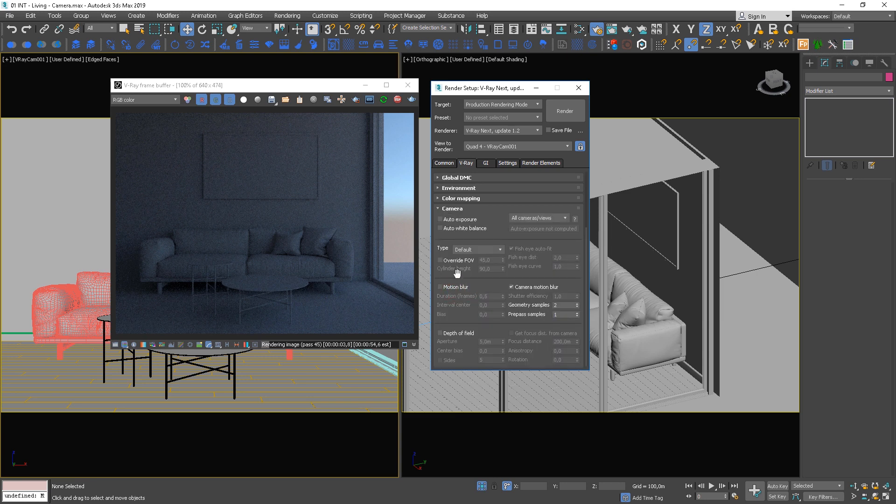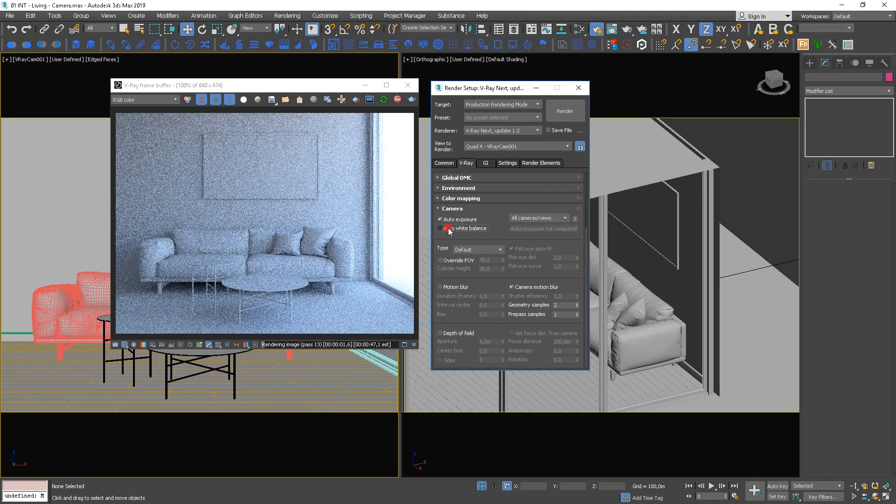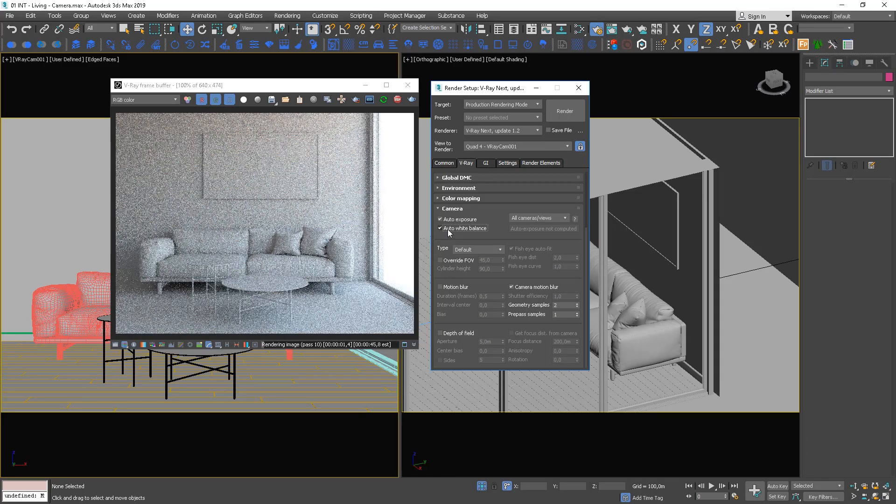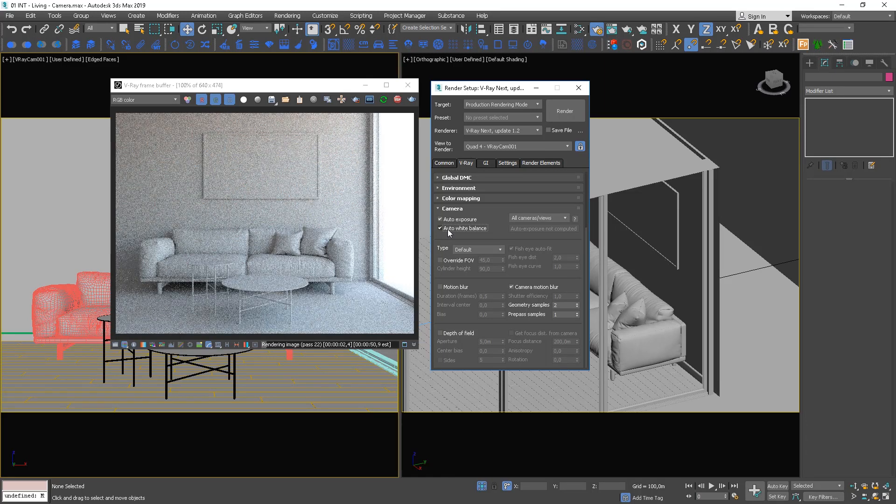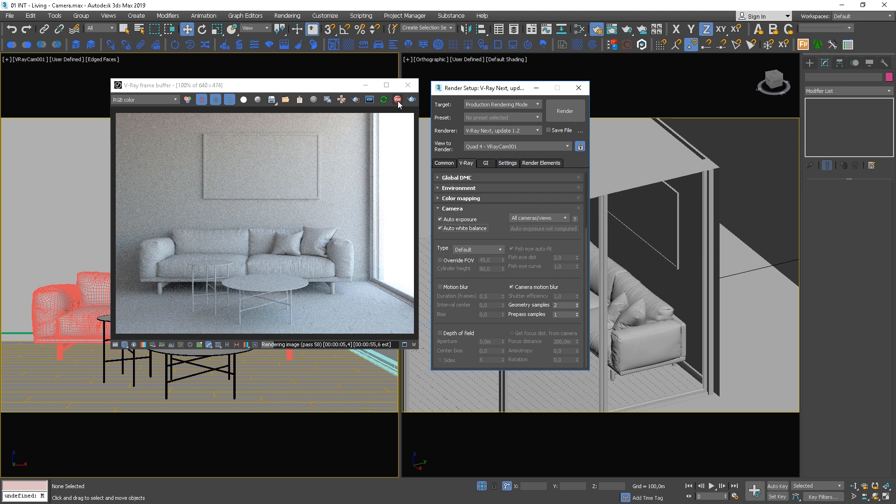Go to the camera rollout and check Auto Exposure and Auto White Balance options. This will automatically adjust these settings for us.